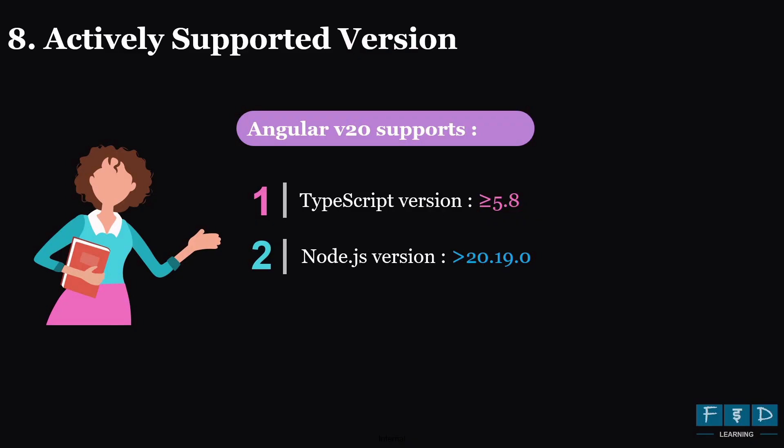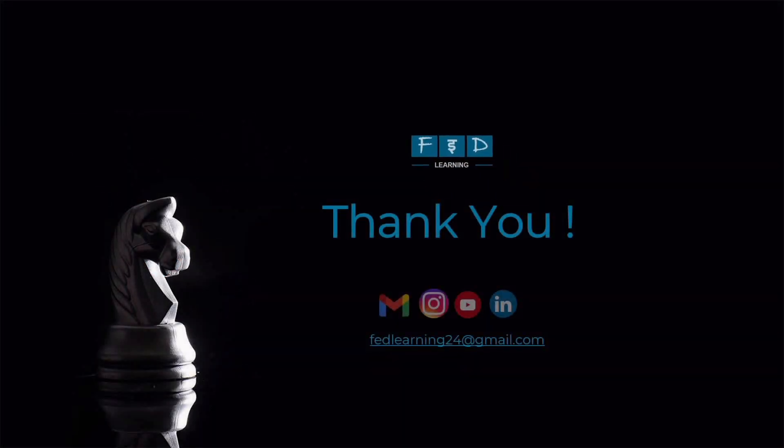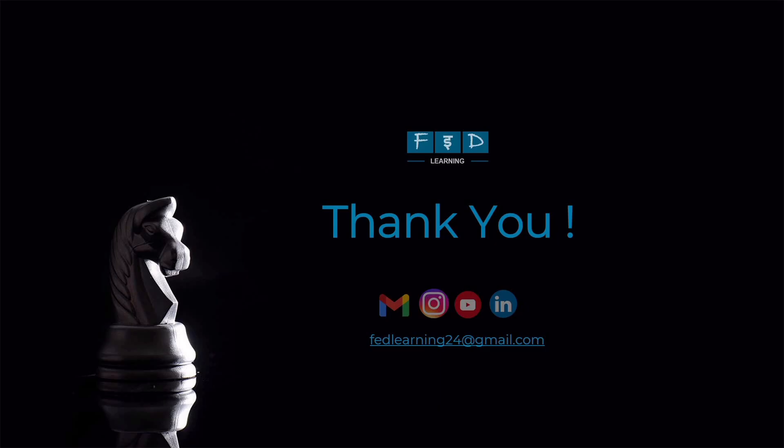So that's all for our Angular 20 updates overview. And I hope now you have a good understanding of the changes in Angular 20. For in-depth knowledge on each new and stable feature, check out our Angular 20 new features playlist where I have covered most of the topics in detail. And stay updated with the latest Angular tutorials and videos by subscribing to FAD Learning. Thanks for watching and we will meet again in the next video. Till then, keep visiting, keep learning and keep commenting. Thank you.